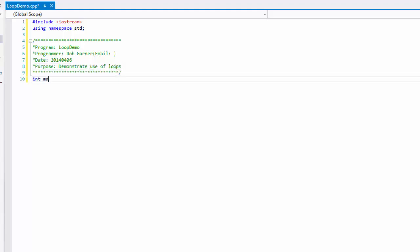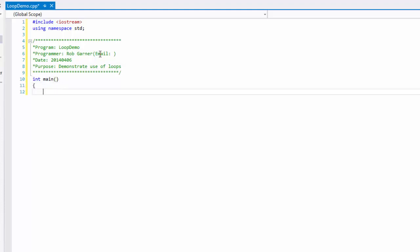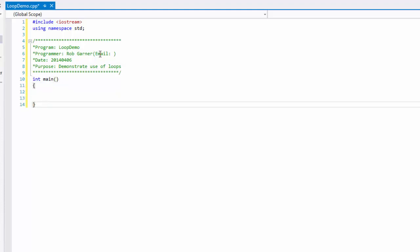And define my main function which is the first function the operating system will run when it executes my program. And I'll return zero at the end of my program to my main function in order to tell the operating system that everything returned okay.